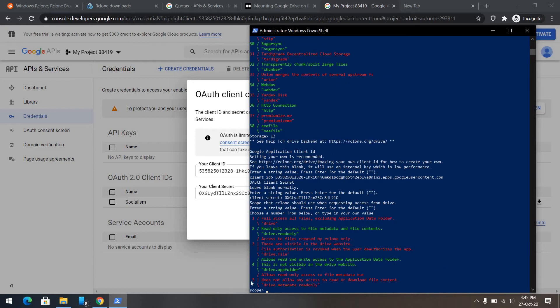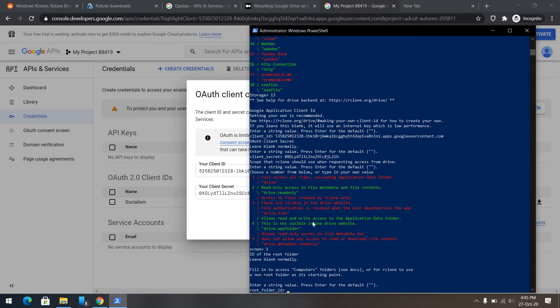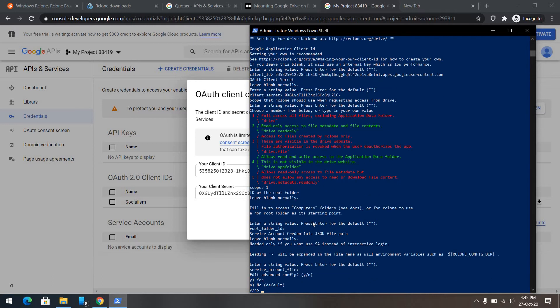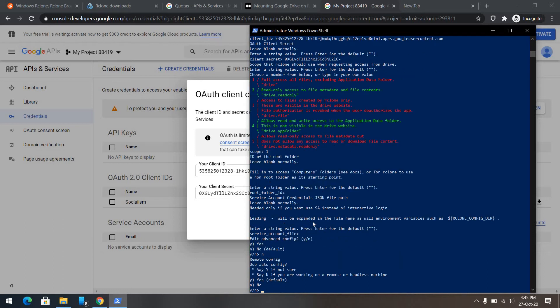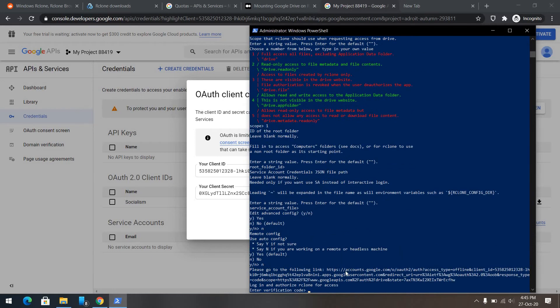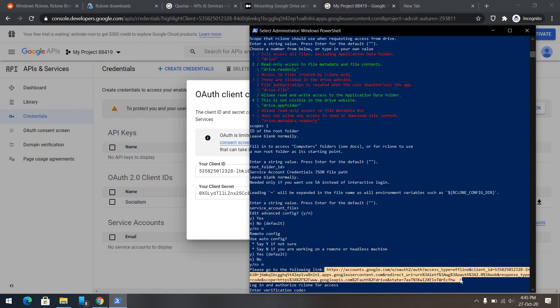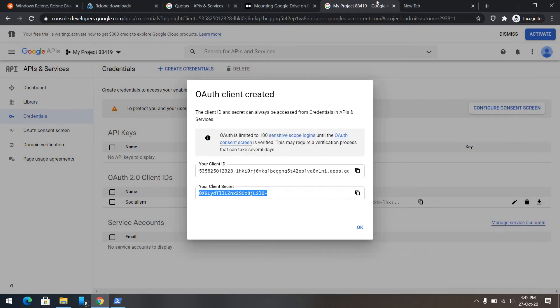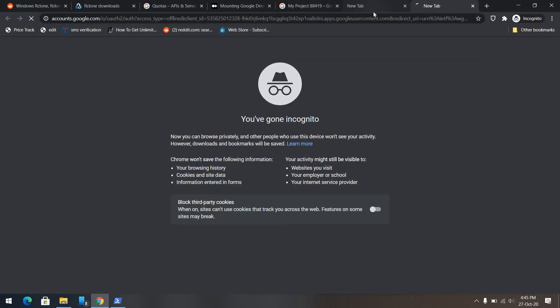And here, we can choose, if we want to give us read only or full access. Of course, I'll go for full access. With the phone ID, you just need to press enter. No need for advanced config. Unless you're using team drives. Here, I'll use no because I'm working in Cognito mode. Copy. Paste.